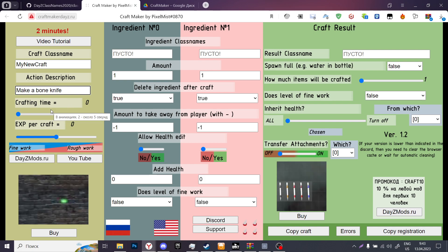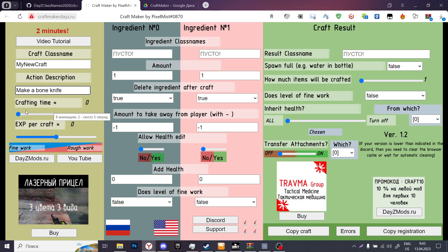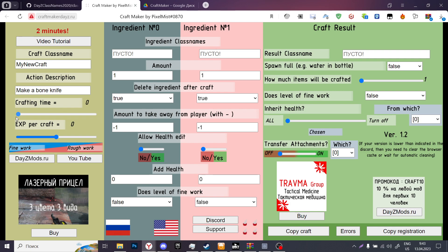Crafting time is basically the crafting time. Zero means instant. Five means long. This is not seconds — these are animations, and they take longer than one second to perform. Usually I use two; this is the most common crafting time in the existing loot to craft something, I believe.